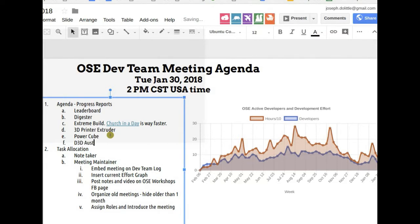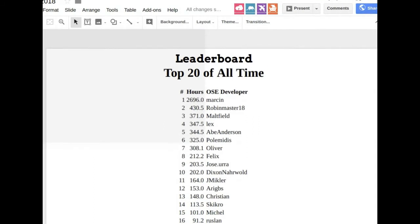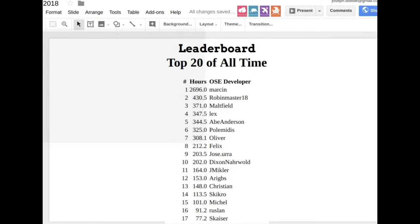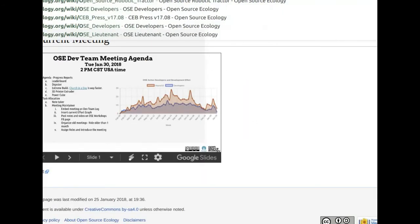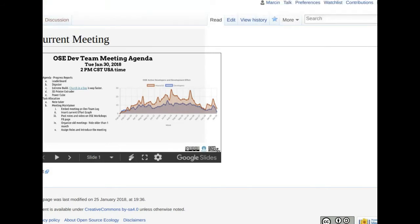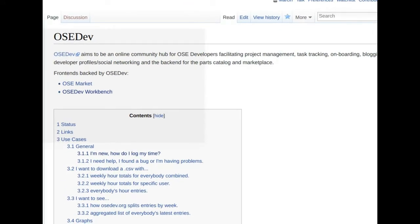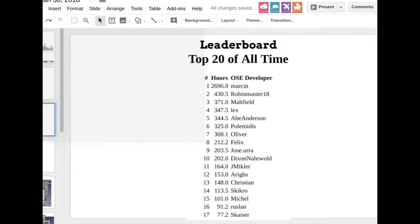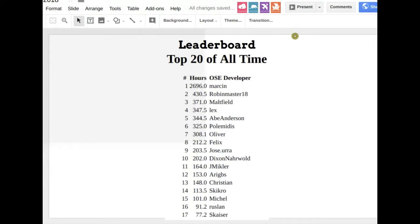First thing — leaderboard. Lex is doing the tracking of all the OSC dev platform on the wiki. If you go to OSC dev, it documents all the features of the development, documentation, time logging, and so forth. You can see how to extract the leaderboard. The current data shows the top 20 of all time — this means one year from when we started, about February 1st of last year. Over that year we logged around 6,000 hours. Roberto is in second place with 430 hours.